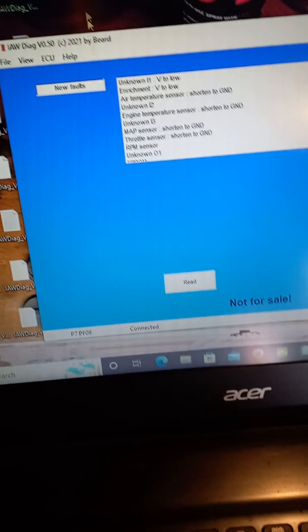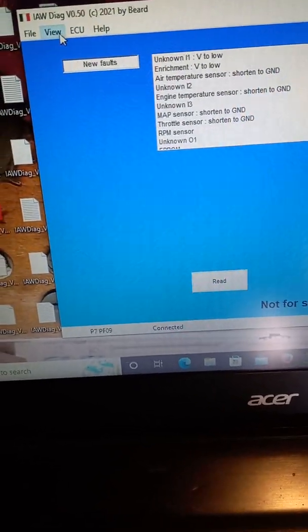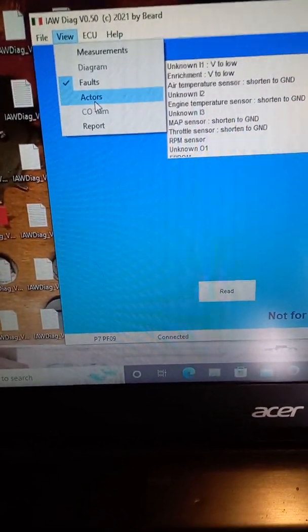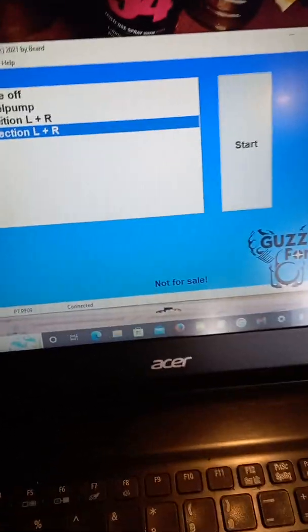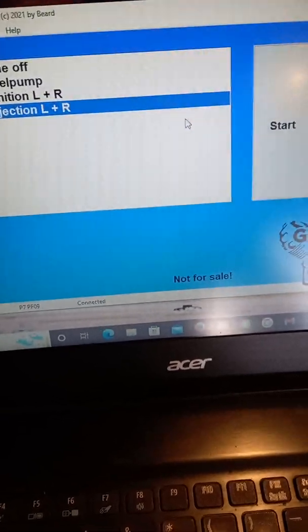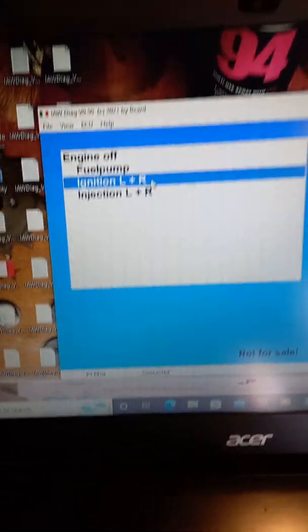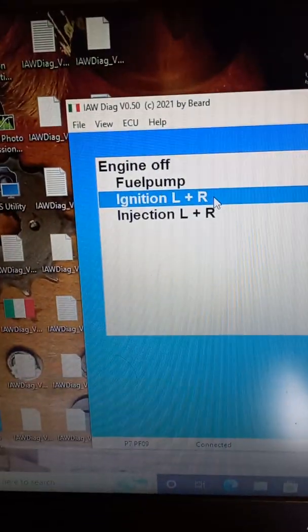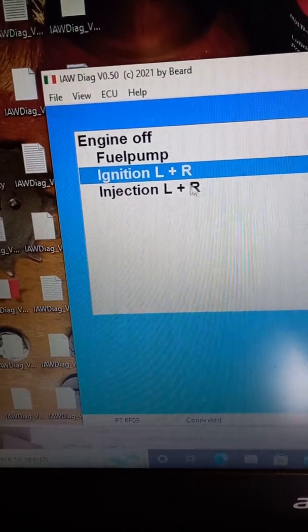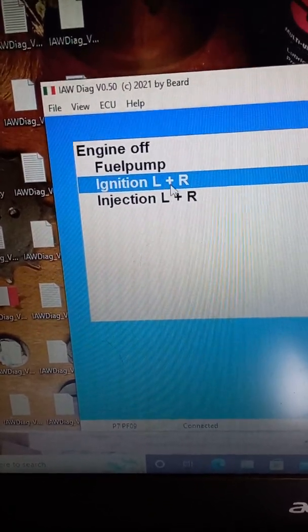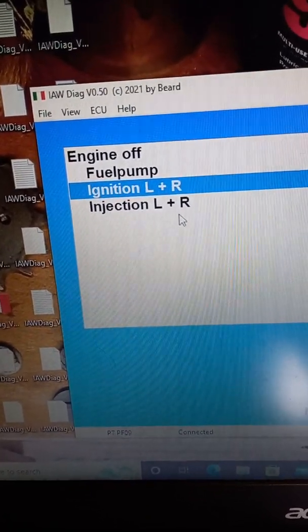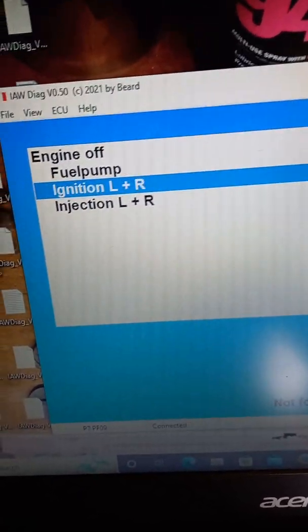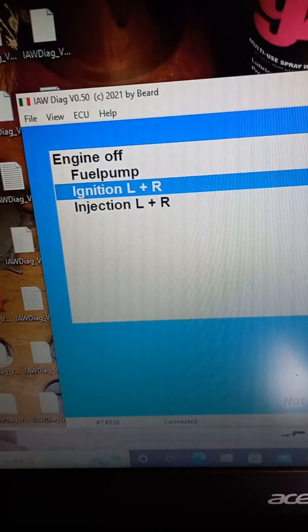Also, with the view, you can go into actuators. I haven't quite sorted this one out. I think it's just sort of testing left and right. I'm not sure if you need it running or not. But you've got fuel pump, left and right ignition, and injector left and right. You've got start there.